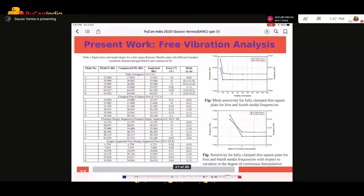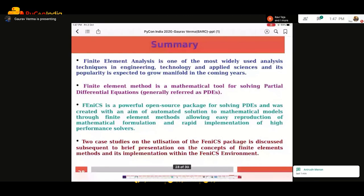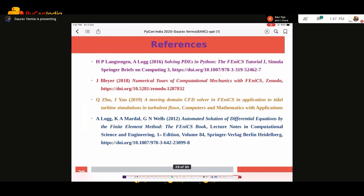In summary: finite element analysis is one of the most widely used analysis techniques in engineering, technology, and applied sciences, and its popularity is expected to grow manifold in coming years. Finite element method is a mathematical tool for solving partial differential equations, generally referred to as PDEs. Phoenix is a powerful open source package for solving PDEs, created with the aim of automated solution to mathematical models through finite element methods, allowing easy reproduction of mathematical formulation and rapid implementation of high-performance solvers. We demonstrated two case studies: a heat equation and an elasticity equation. Thank you.